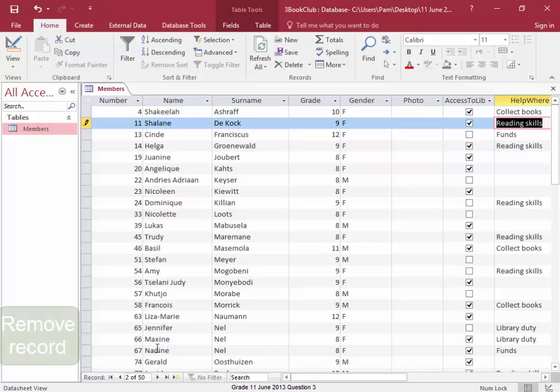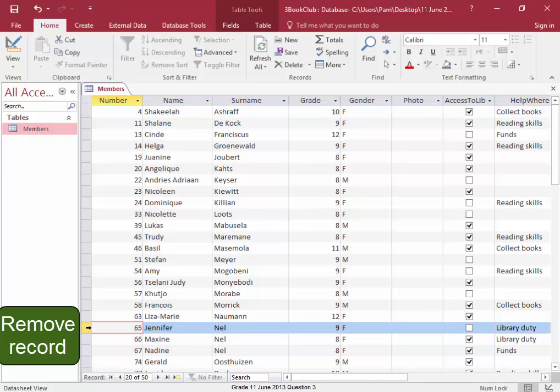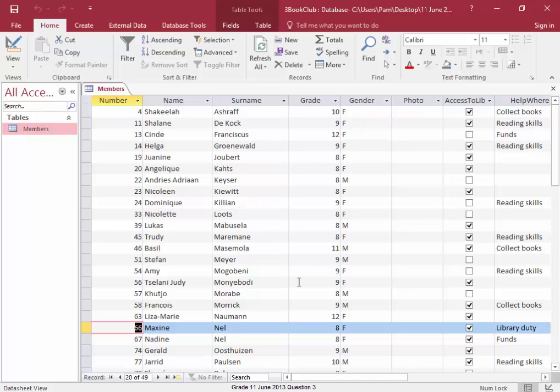Now, Jennifer Nell. I need to delete this record. So I'm going to select it. Right click. Delete the record. Yes.